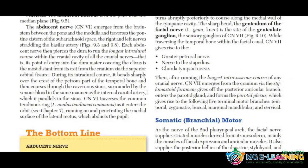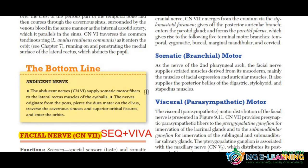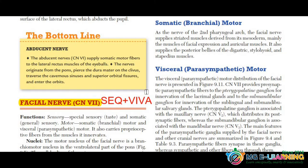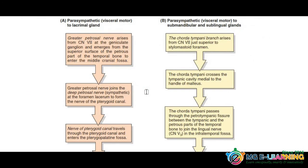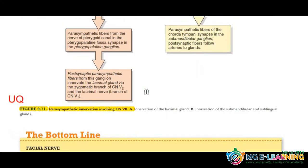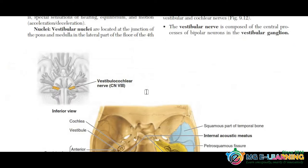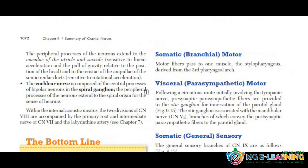Next is the facial nerve — you also have to study this thoroughly. Facial nerve is a great Viva question. It is important for MCQs as well. After reviewing the nerve, you have to understand the diagrams and flowcharts, which are very important.